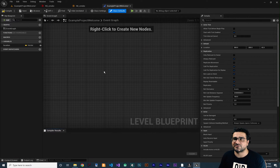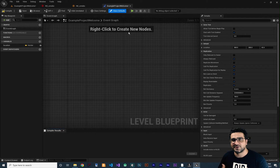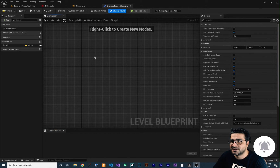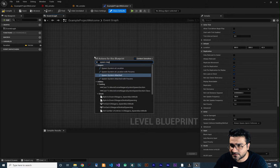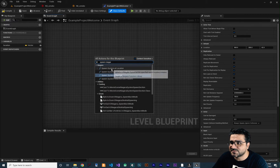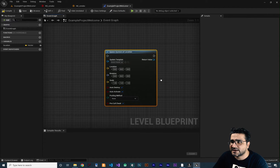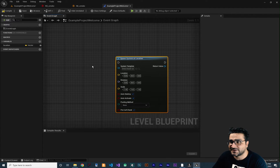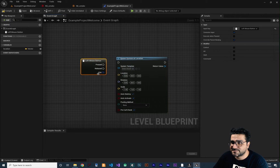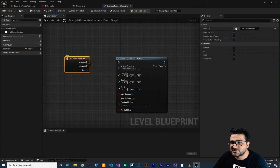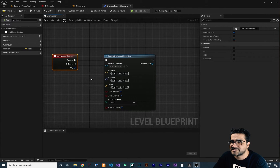First, let me show you how to do it in the Level Blueprint class, and after that we'll create a Blueprint class and show you how to use it there. Right-click in the Level Blueprint and search for 'Spawn Niagara'. You'll see some options — first, 'Spawn System at Location'. Click on it. We need to execute it, so let's search for the mouse left button event.